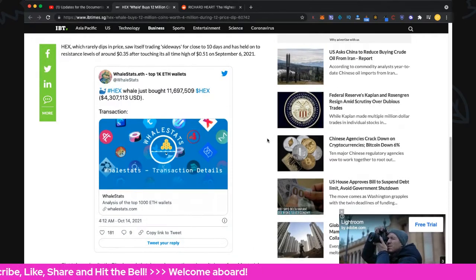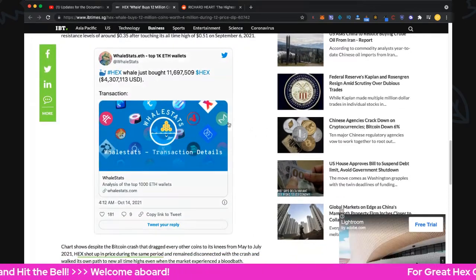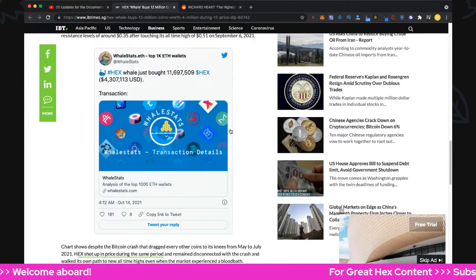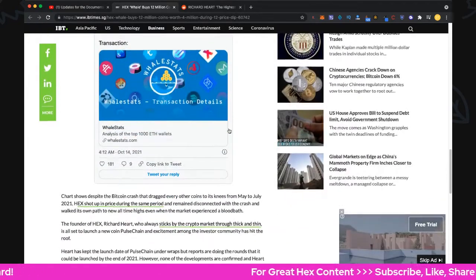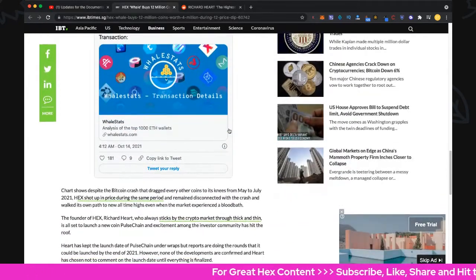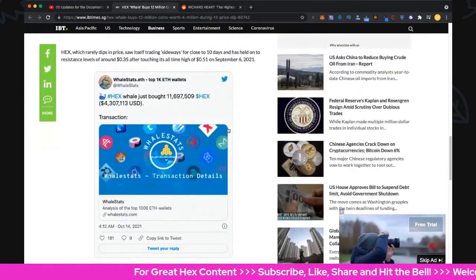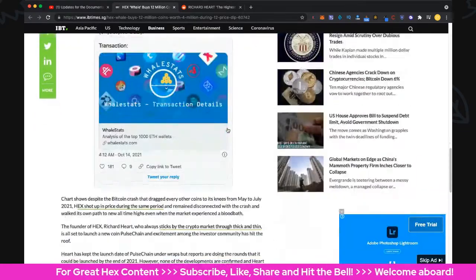So here's the tweet: Hex whale just bought 11.7 million Hex. Very nice update from Whale Stats. If you're not following that, check out Whale Stats as well. Pretty cool to see.